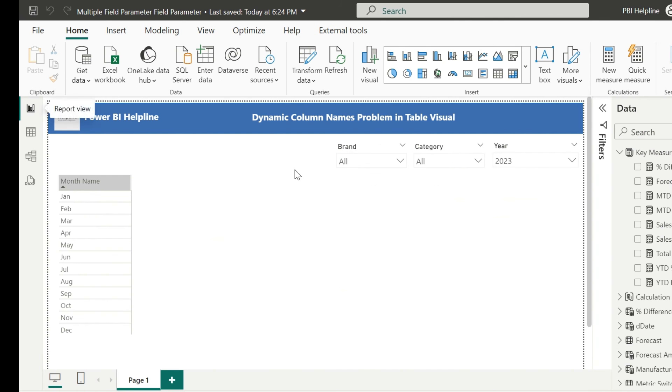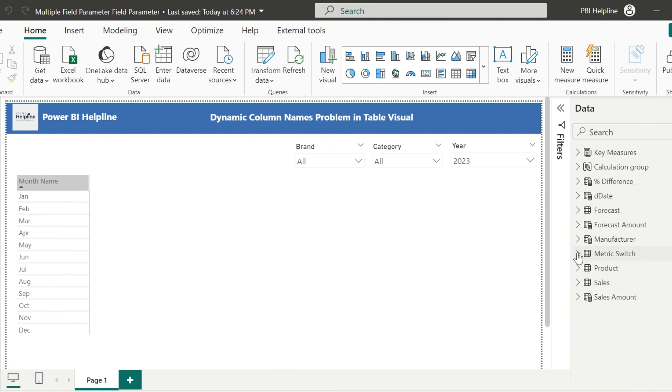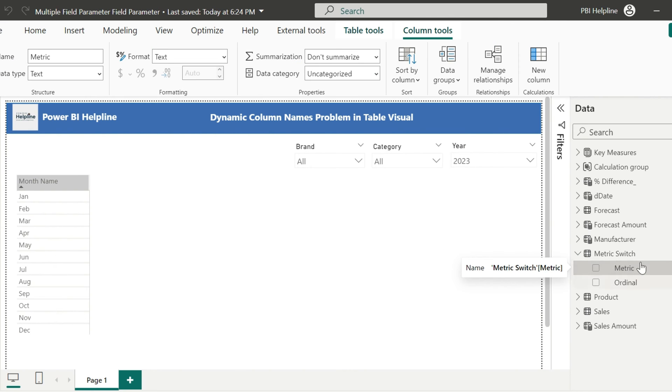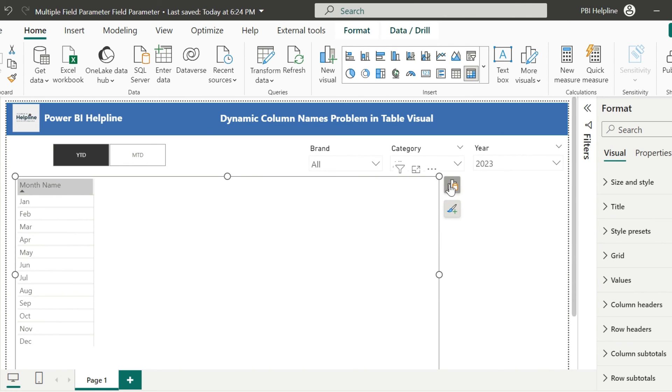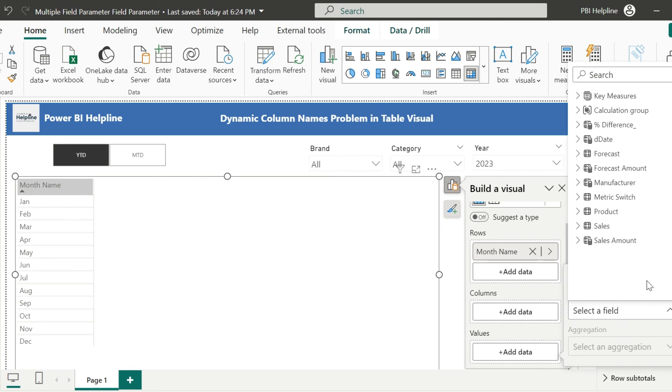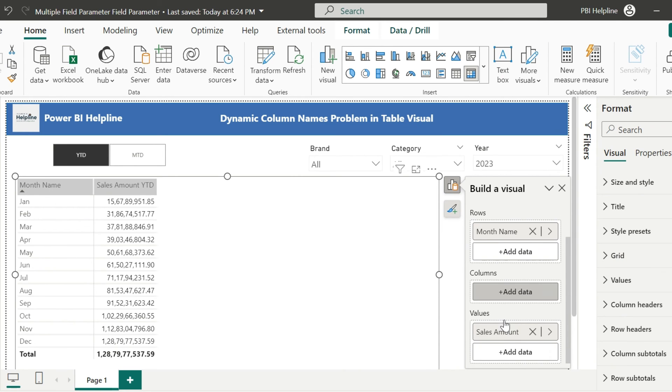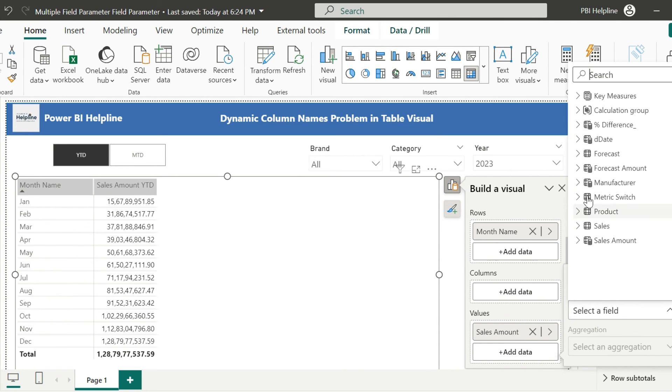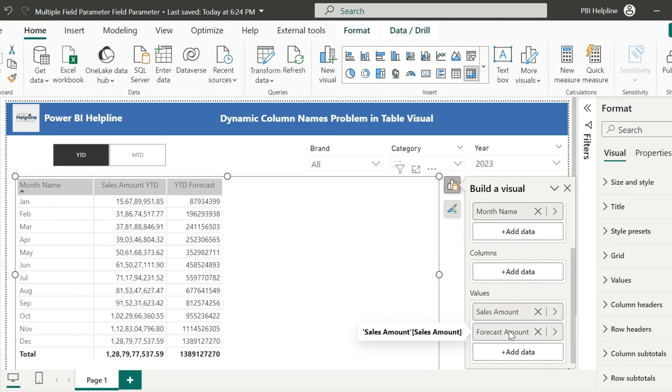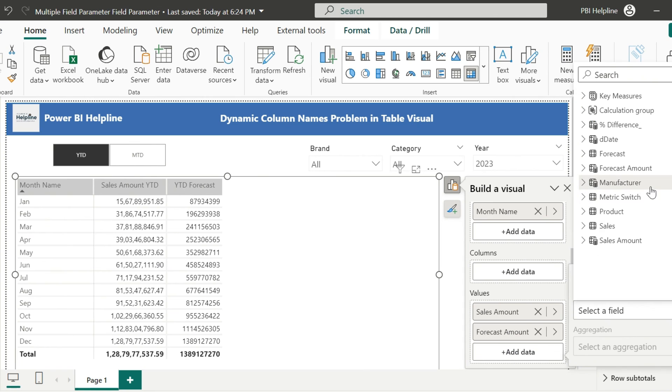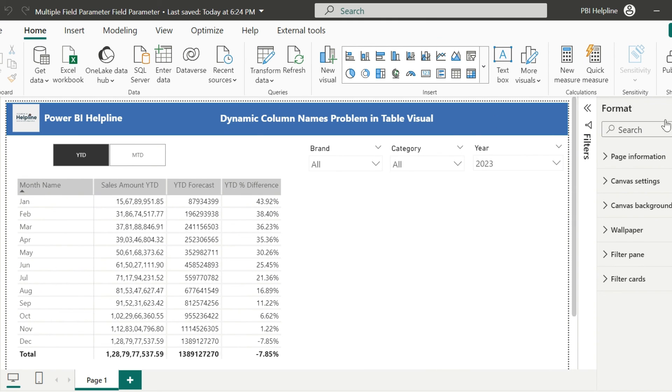Now I will go to the report page, and this time, I will create the slicer using my metric switch table. Then select the visual, go to the field section, and add all three field parameters which we created for sales, forecast, and percentage difference. Now we are ready with our solution.